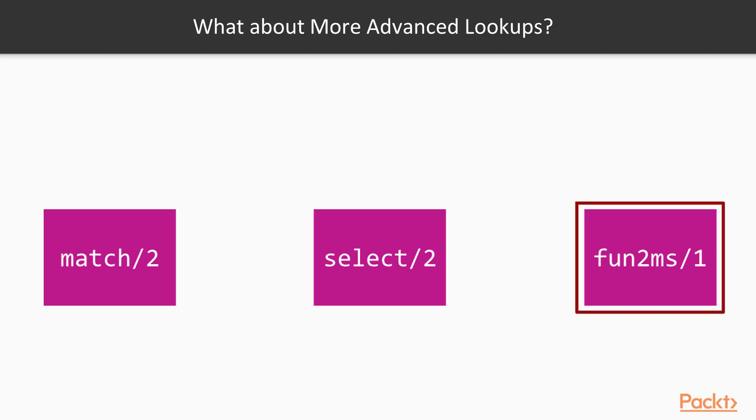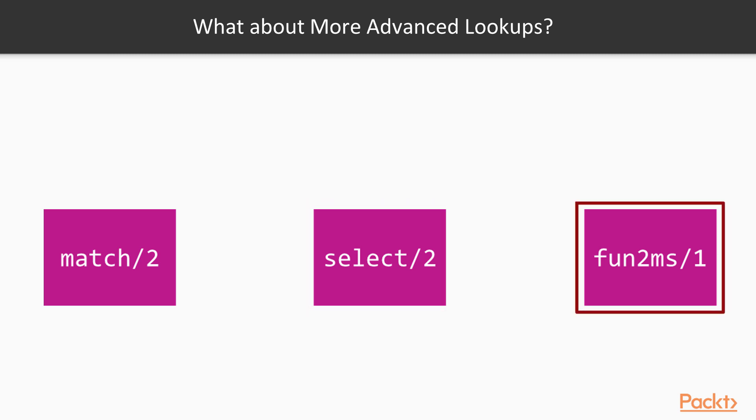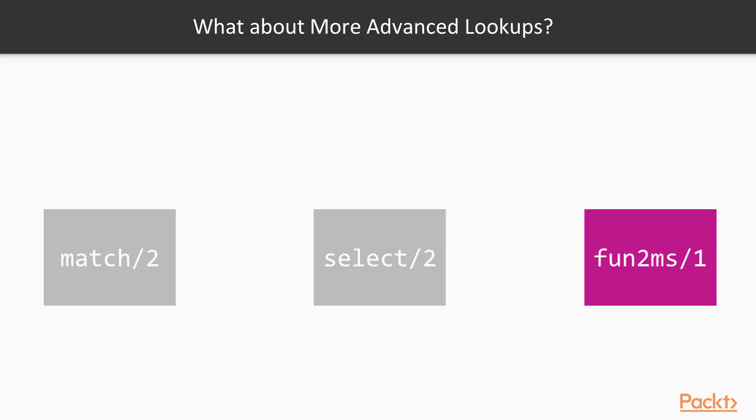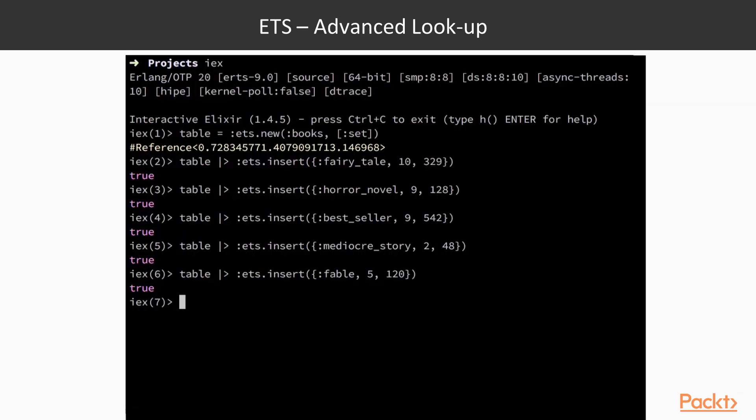Fun2ms is quite interesting, since writing match specs for select is quite cumbersome. It requires the use of dollar sign expressions, which are very difficult to read and rationalize about. This is mainly due to the early Erlang roots of these functions. One thing to note is that fun2ms might not work outside IEX, so be extra careful when using it.